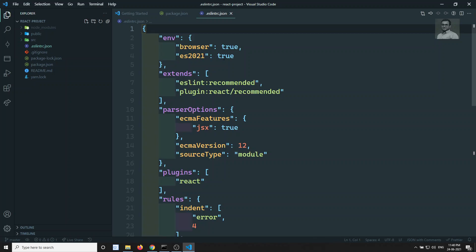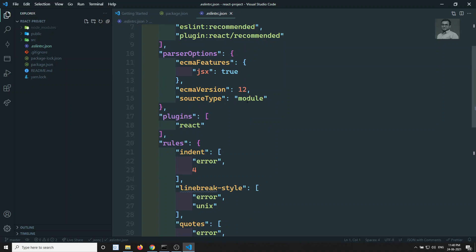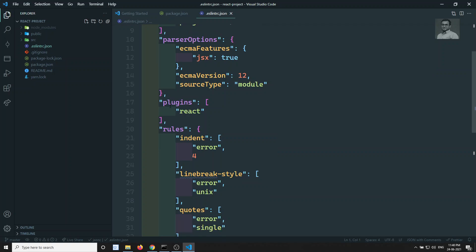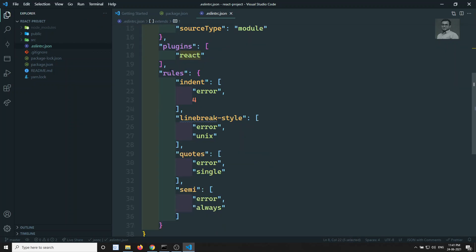Looking at the generated `.eslintrc.json` file: `browser` is true, ECMAScript version is ES2021 (2012 refers to ES2012 standard numbering), it extends `eslint:recommended` rules. It also uses `plugin:react/recommended` so the React plugin's recommended rules are applied. The `ecmaFeatures` has `jsx: true` since we write HTML inside JS files. The source type is `module` because we use imports, and the plugin listed is React.